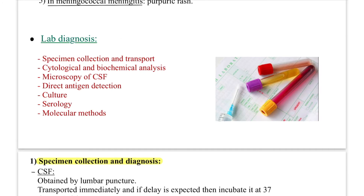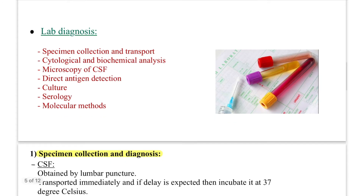The last and most important part is lab diagnosis. The steps are: specimen collection and transport; cytological and biochemical analysis (cytology covers cell count, biochemical covers raised or decreased biomolecules); microscopy of CSF including Gram staining; direct antigen detection; culture; serology (detection of antibodies in patient's serum); and molecular methods.